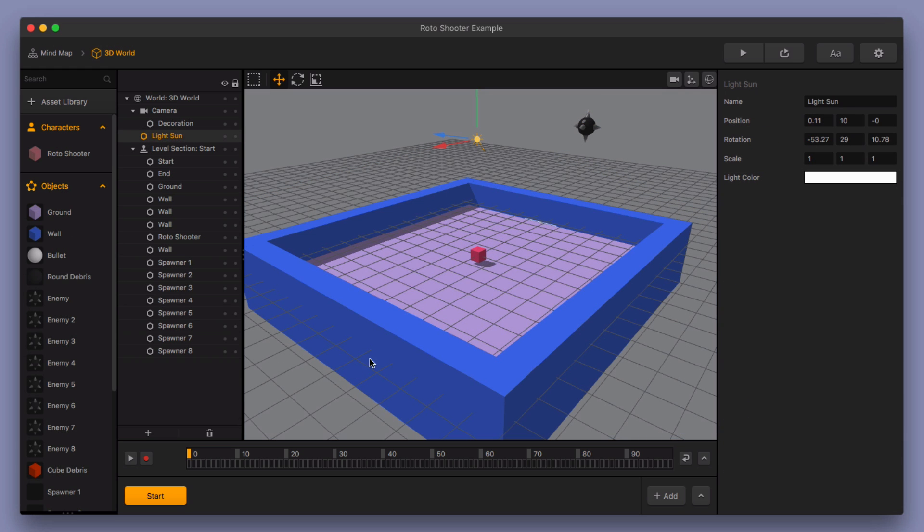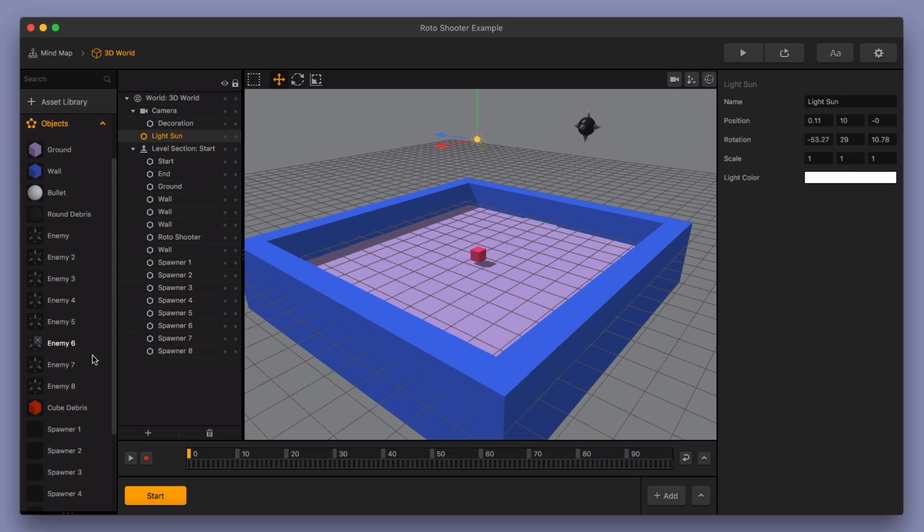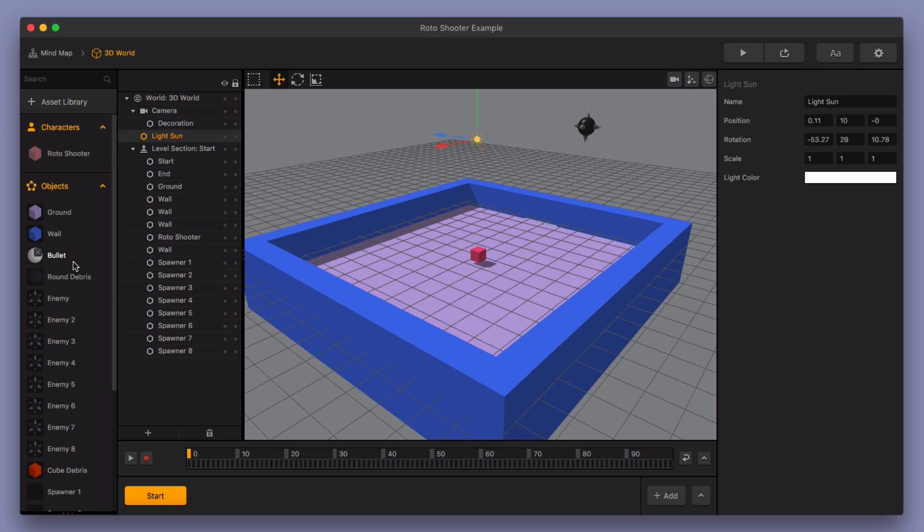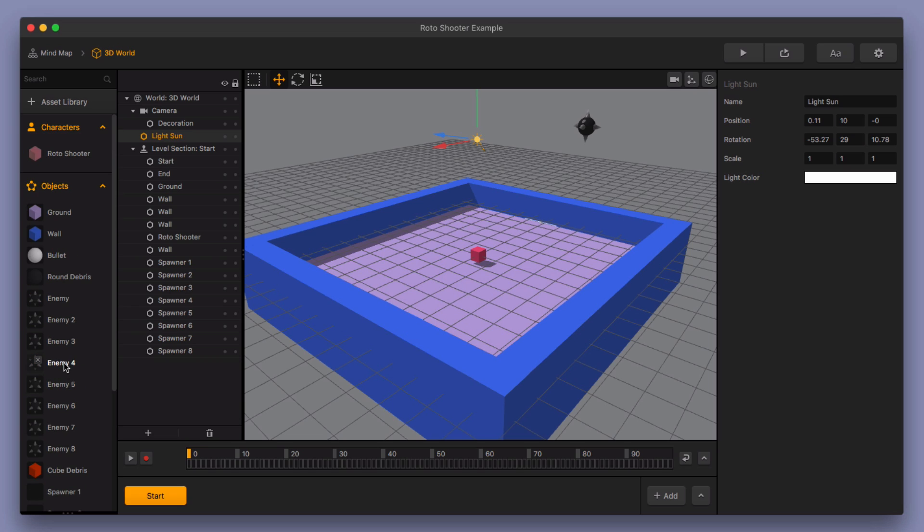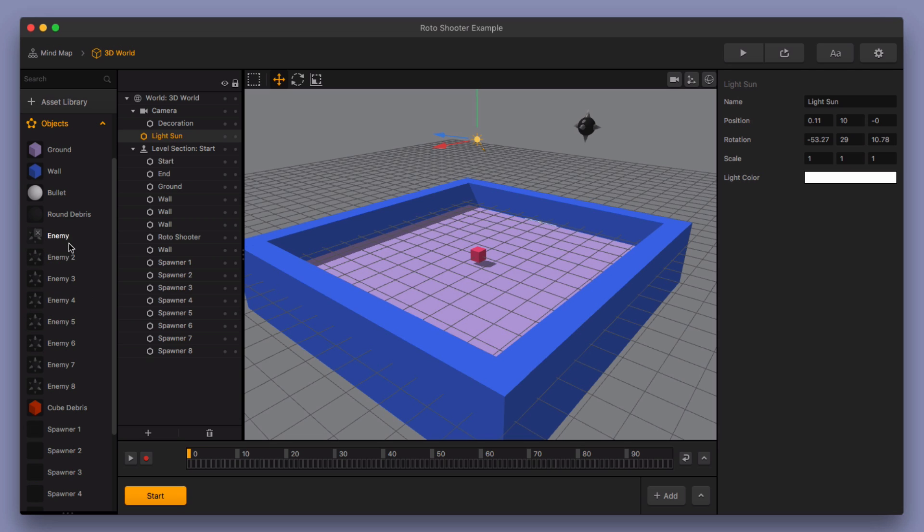OK, so this is what the finished product looks like. I changed a few things around. I changed some colors around and I definitely added in some enemies and some spawners. So let's go ahead and take a look at what I added.